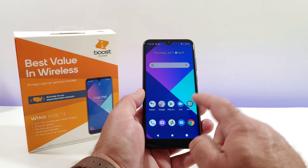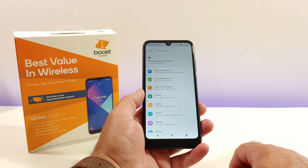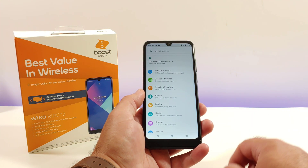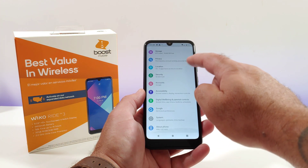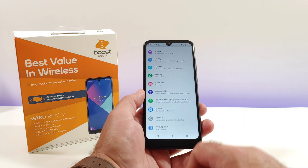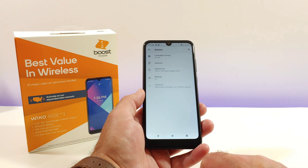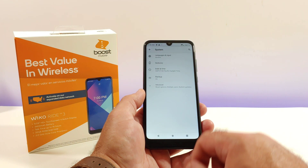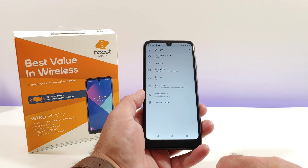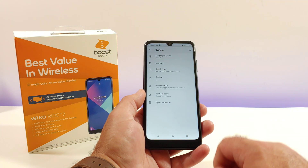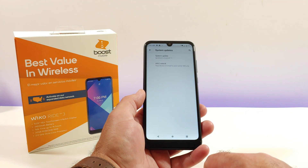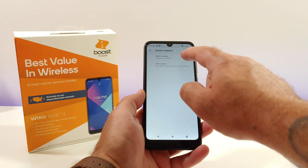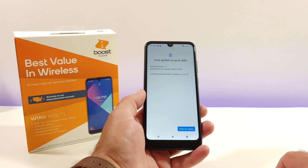The first thing you want to do is go into Settings. Once you are in Settings, scroll all the way down to the bottom until you see the option for System. Click on System, then go ahead and click on Advanced. Once you do that, go ahead and click on System Updates, and then click on System Update again.